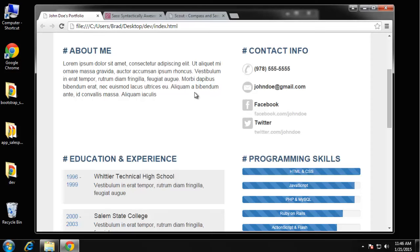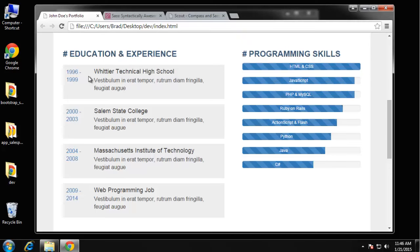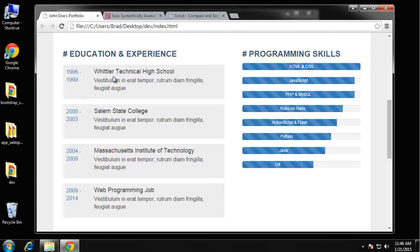contact info with these different gray icons that I downloaded, and then down here we have education and experience with Bootstrap formatted media text. We have the years and then the title and a little bit of text.